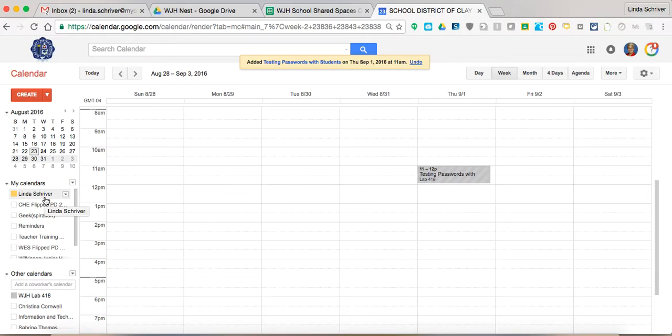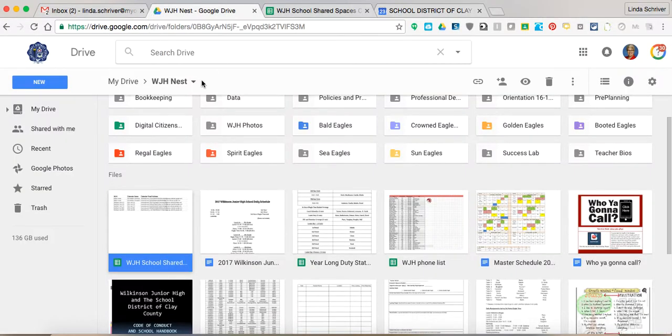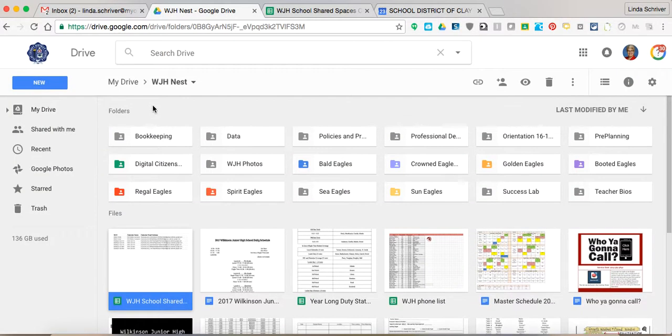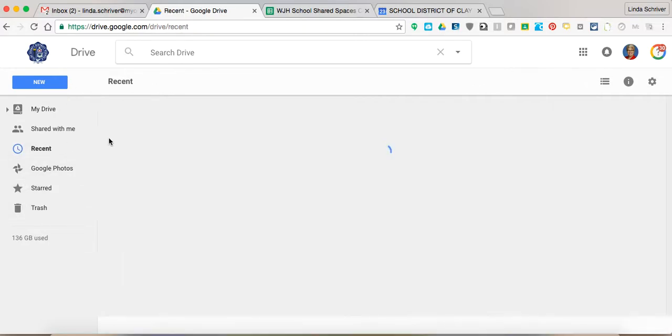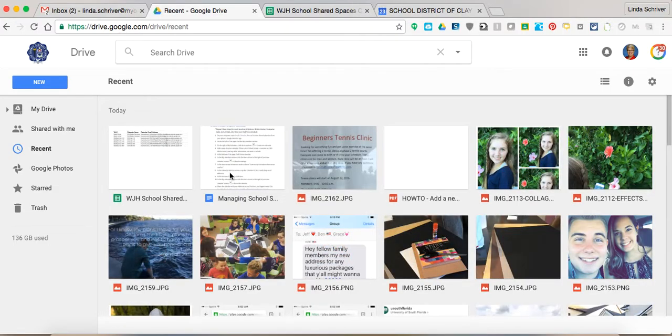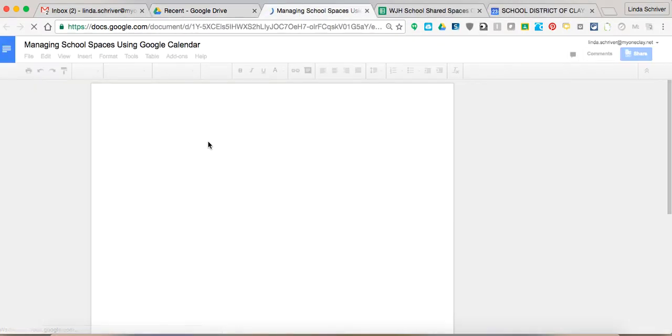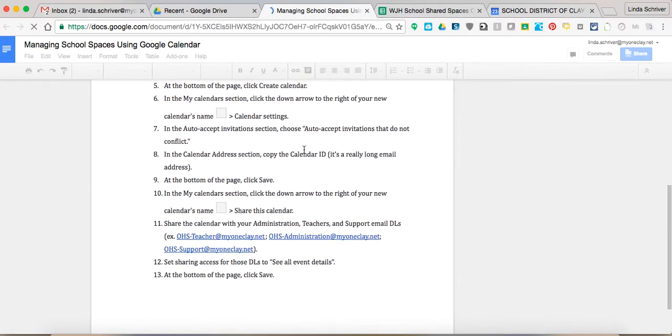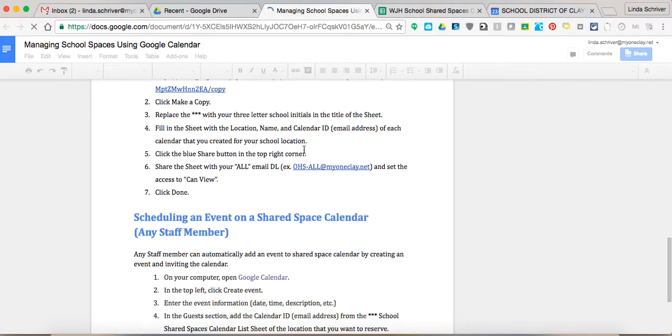So review this. Look back over this if you need to. But also know you have got directions inside your drive that have been shared with you. And the directions are called Shared Spaces. Pull it open. So you can see it. Managing School Shared Spaces has been saved with you with the directions of what I just did in this video.